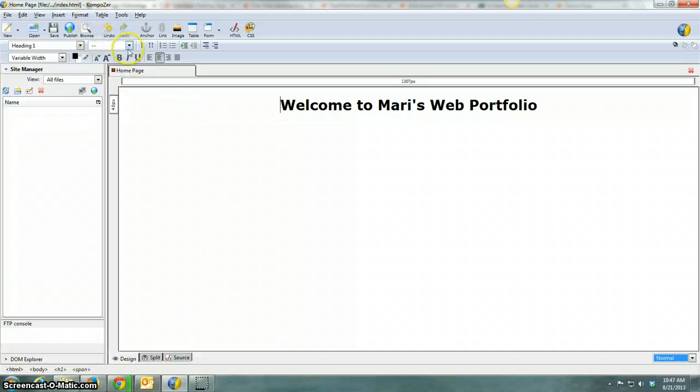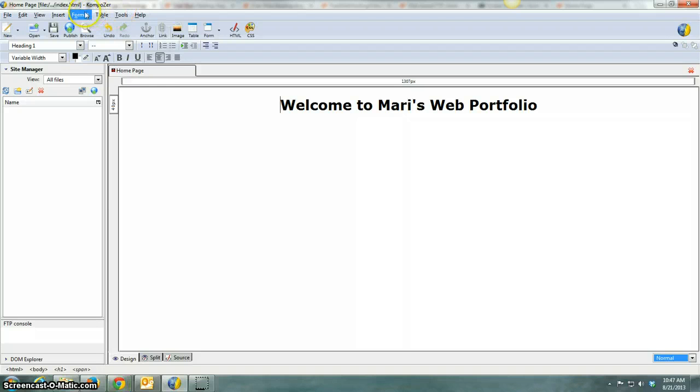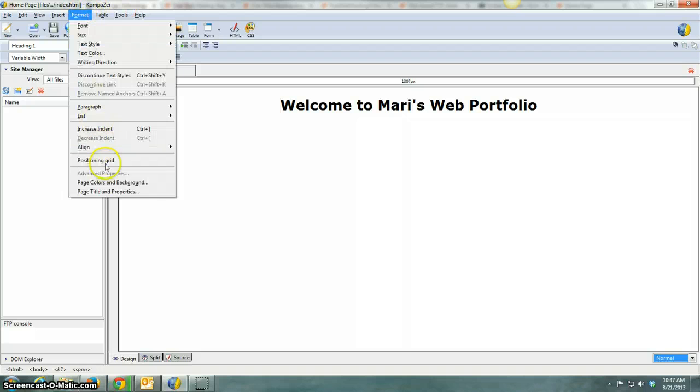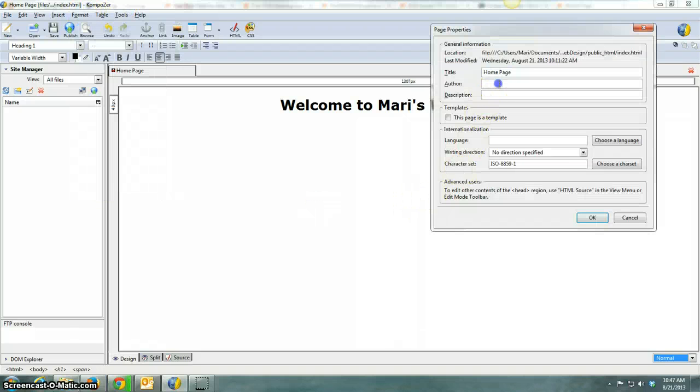But to go back and add the meta tags after the fact, open up your page, go to Format, come down to Page Title and Properties.